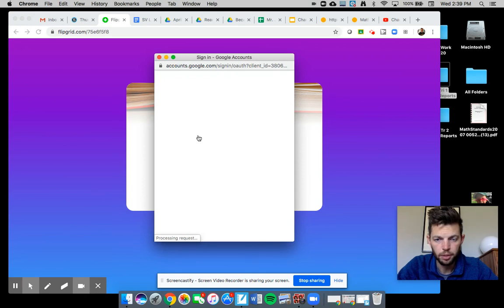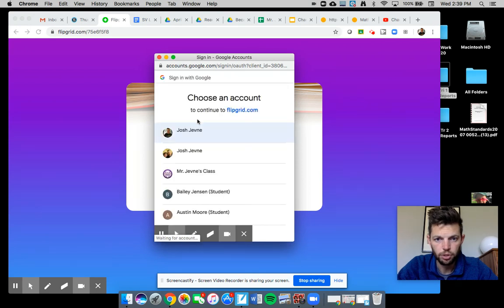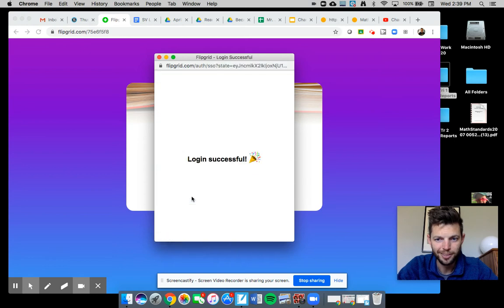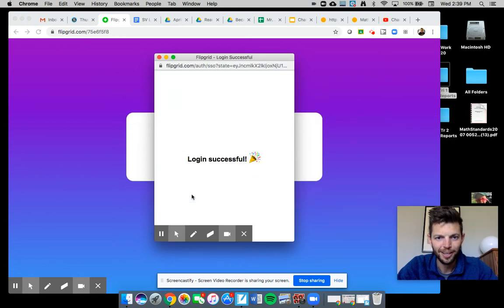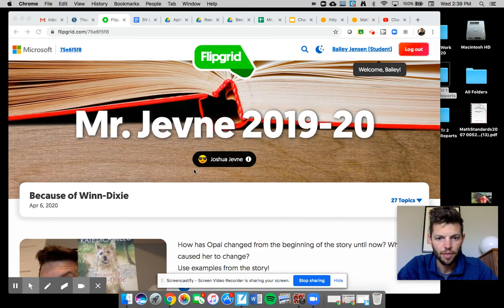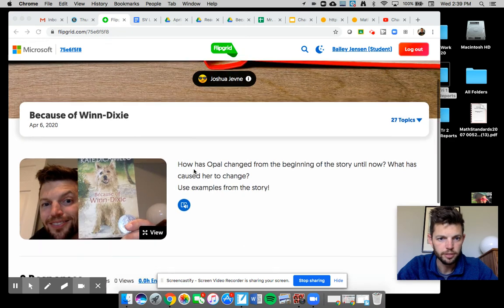And it will bring up your email and your Google account. I'm going to borrow Bailey's again, and then it will look like this.